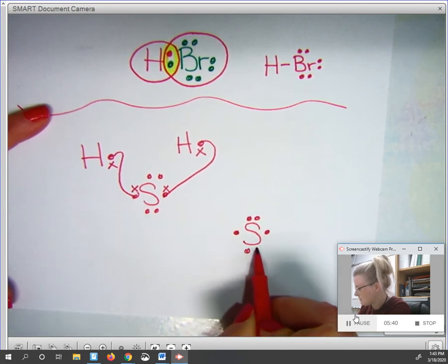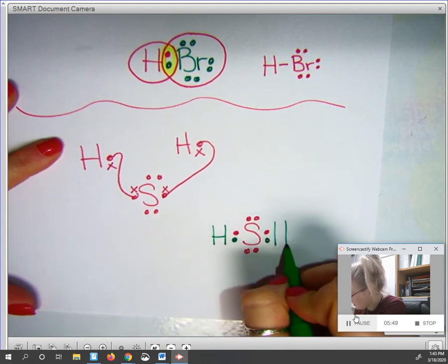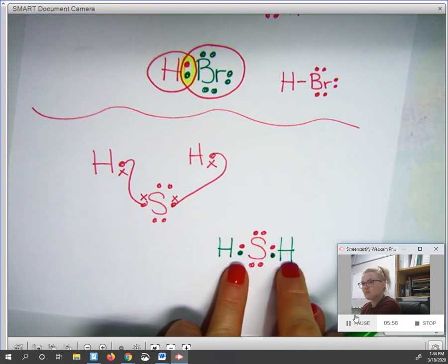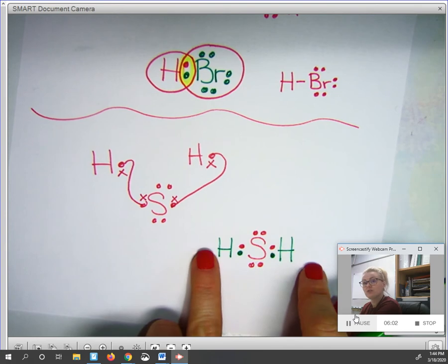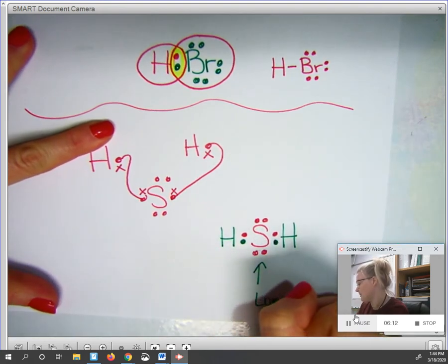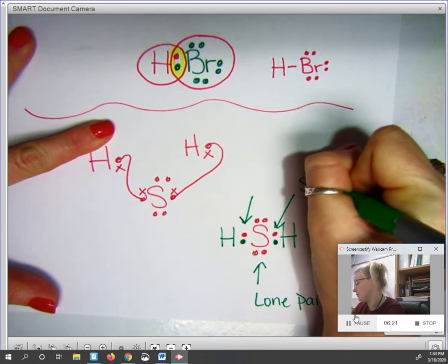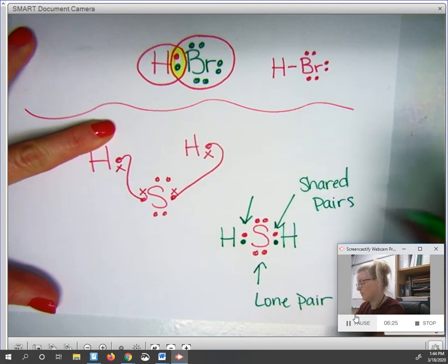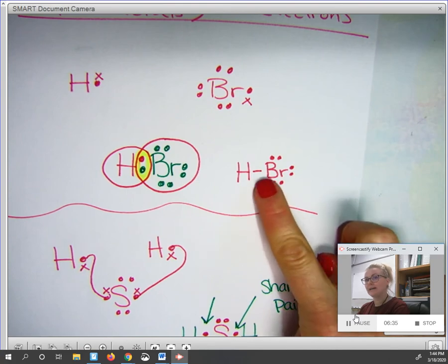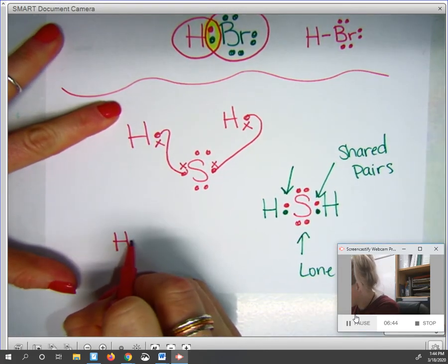Let's make these two link up and share, and these two link up and share. Sulfur ends up in the middle with the hydrogens on the outside. Each hydrogen dot is shared with sulfur on both sides, and sulfur shares one of its dots with each of the two hydrogens. Sulfur also has two pairs of electrons it's not sharing at all — we call these lone pairs. The other pairs are shared pairs. I can draw this with lines replacing the shared pairs, while leaving the lone pairs, giving the final Lewis structure.